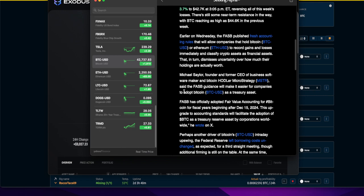He said the FASB guidance will make it easier for companies to adopt Bitcoin. They're paving the way to make this easier for conventional financial institutions and Billy Bob and his money to roll in and buy some Bitcoin and put it in their portfolio.